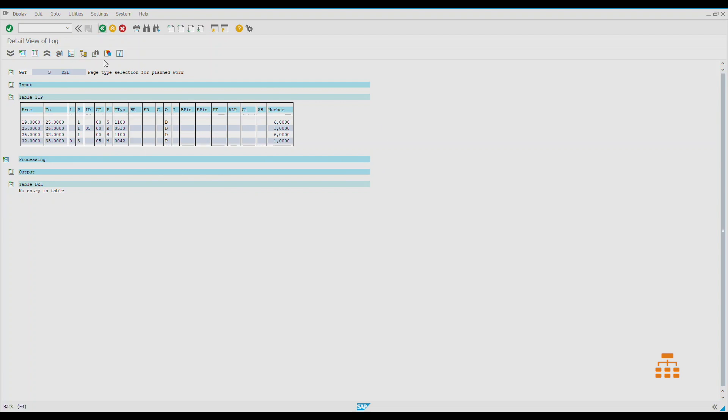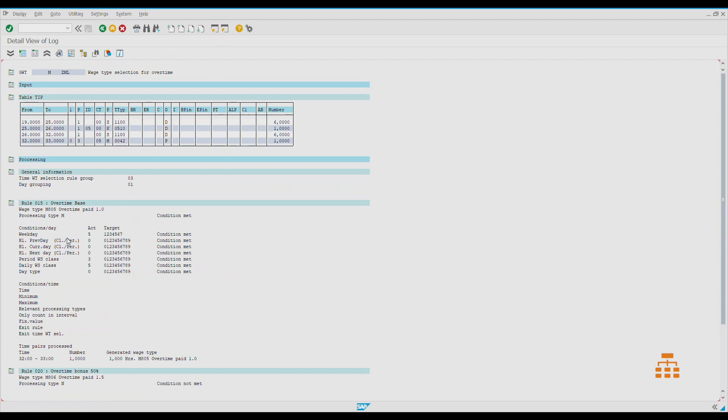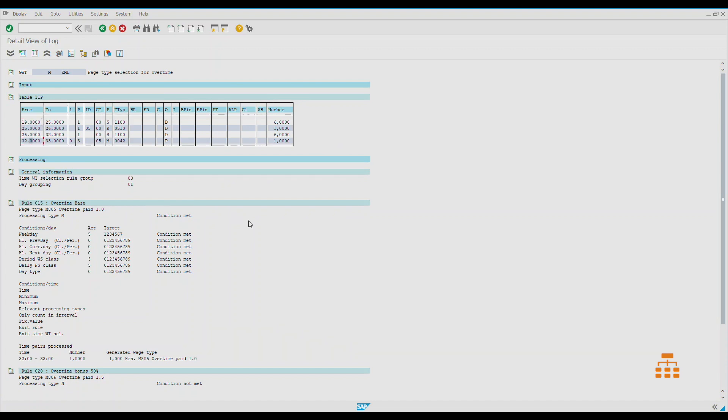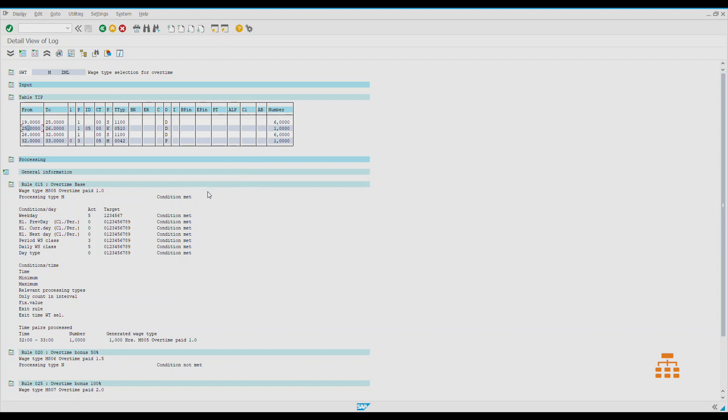Let's see what we have here. Here is an example, one example of how it works for our overtime. The system goes through this table and there are four different rows. The system applies to each row so-called wage type generation rules, and every rule has its own logic. There are some fields which are analyzed, and if every single requirement is fulfilled with this specific rule, then the system would generate a wage type accordingly to the settings we have in IMG.